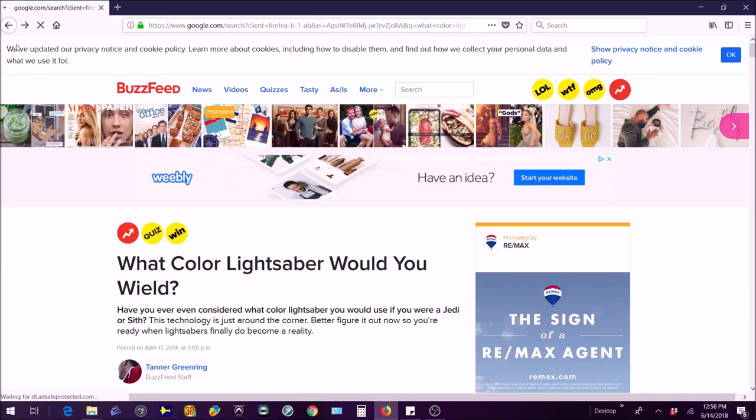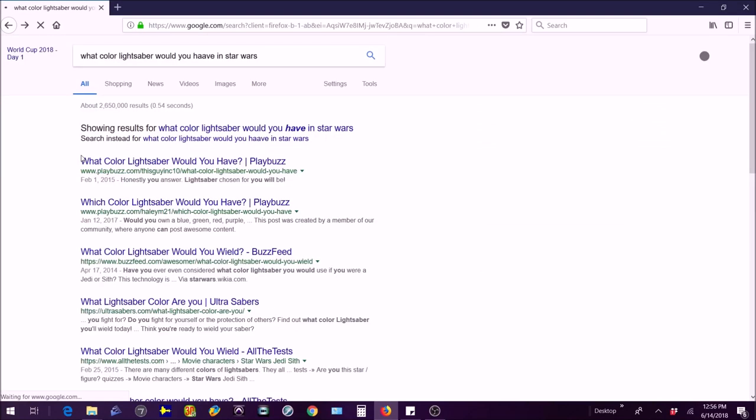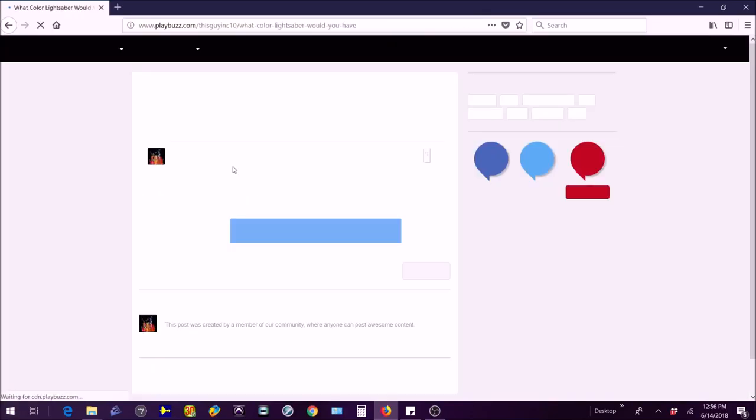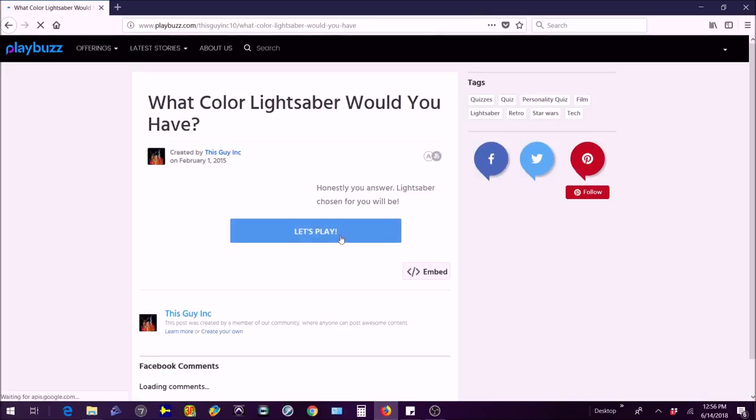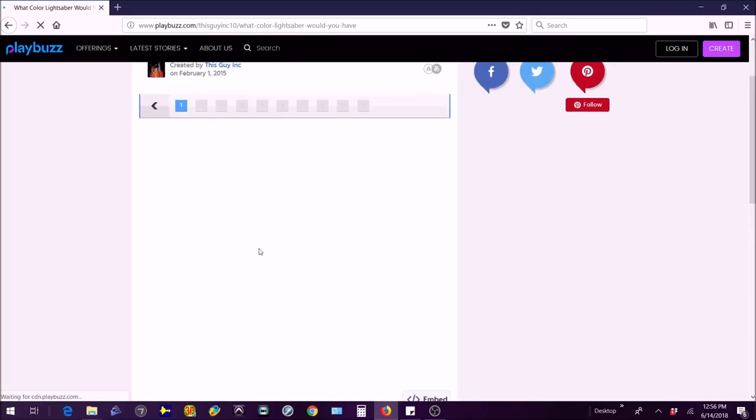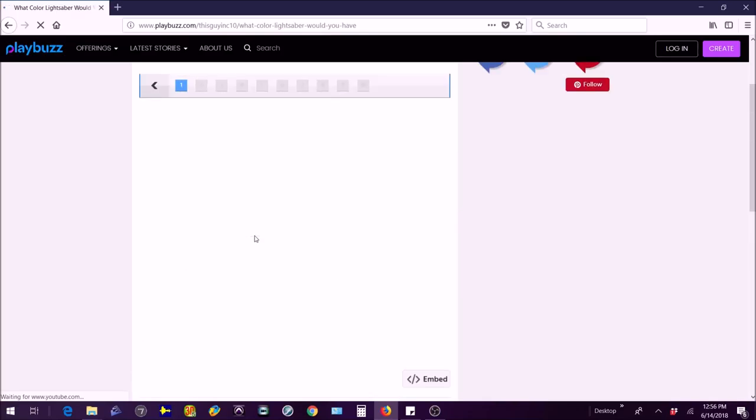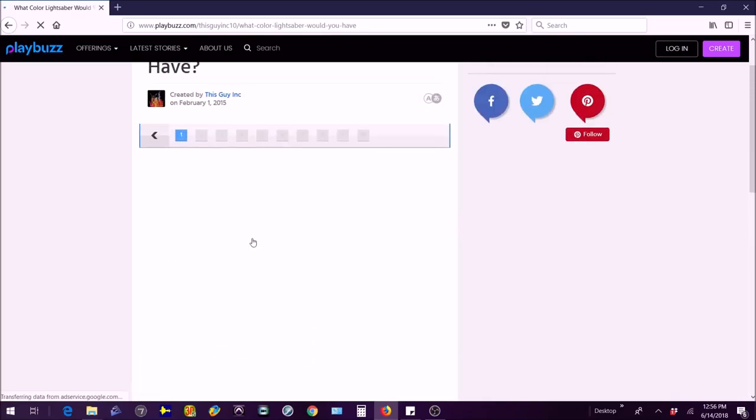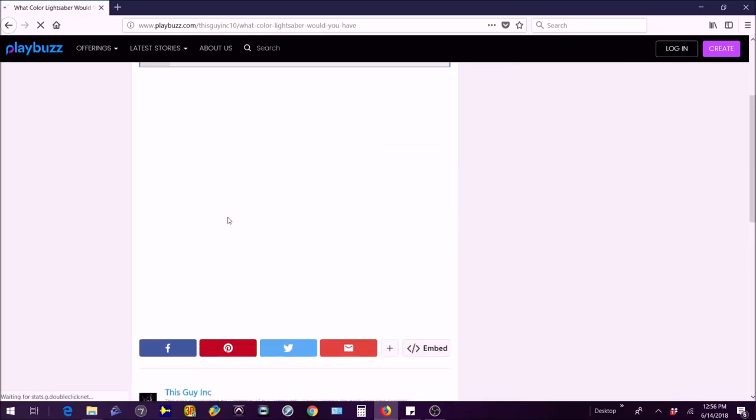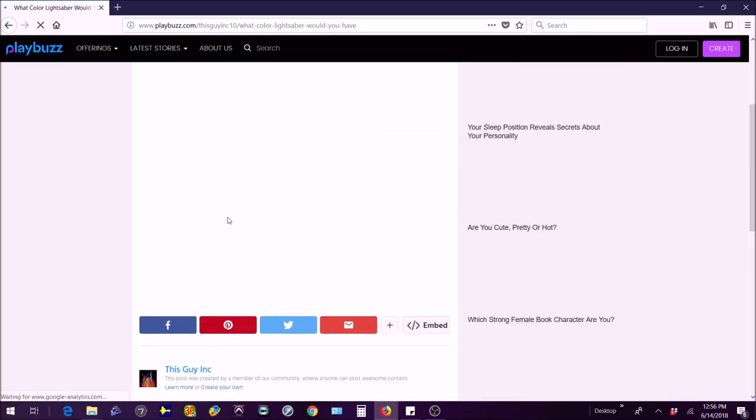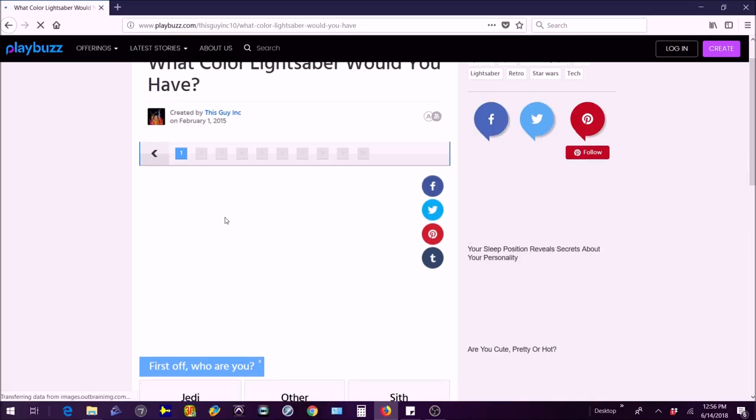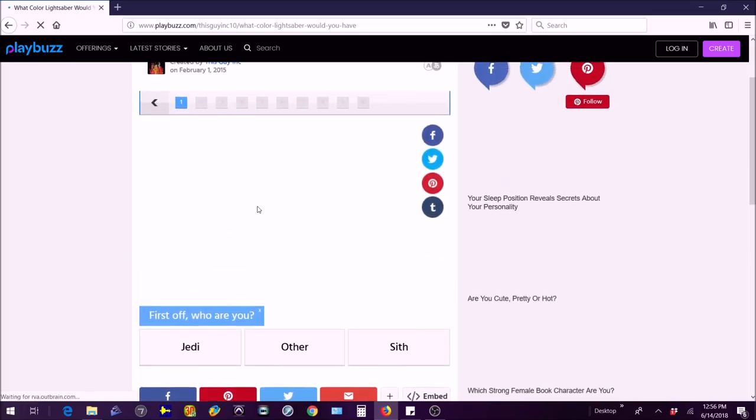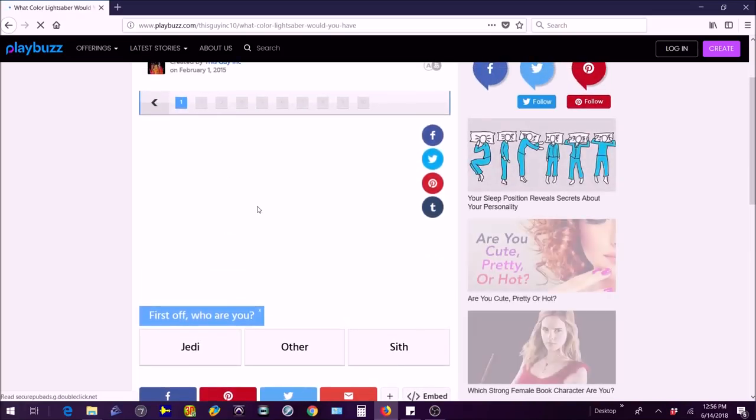So now we're going to go to the next quiz which is the same thing but it's by Playbuzz. I like BuzzFeed more but Playbuzz is pretty good. Let's play the quiz. Tell me in the comments guys if you like the quizzes and if you want to see more because you can suggest me some quizzes too if you want me to.